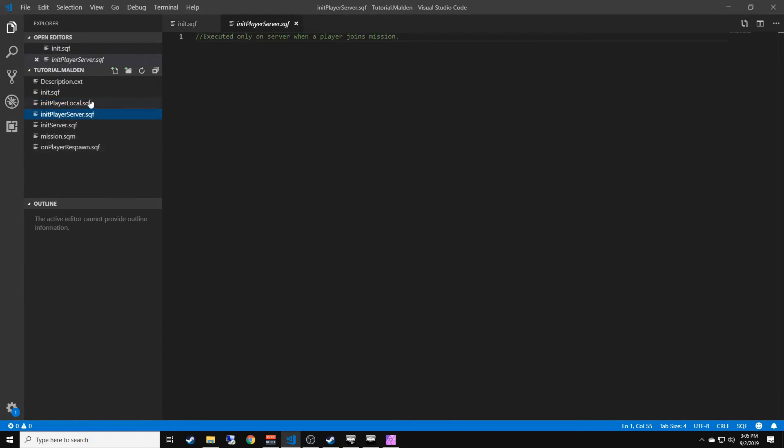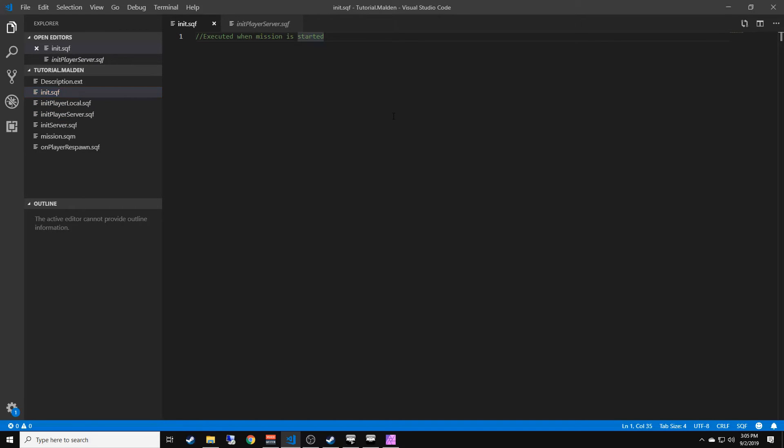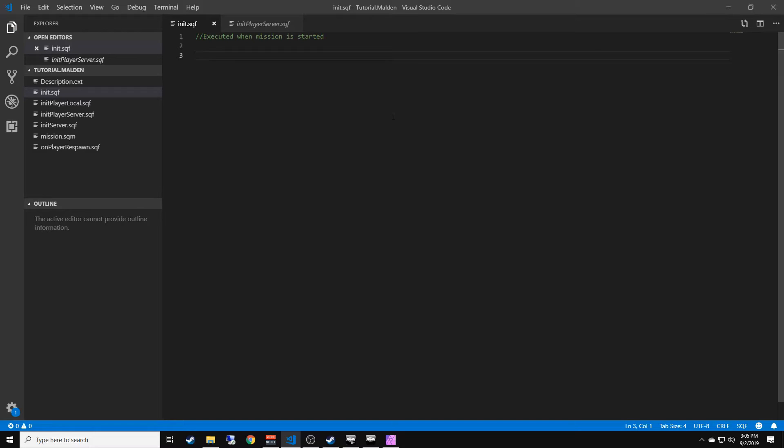What I'm going to do is create a new line by pressing enter. We're going to want to add an action to the player, so what we're going to do is...